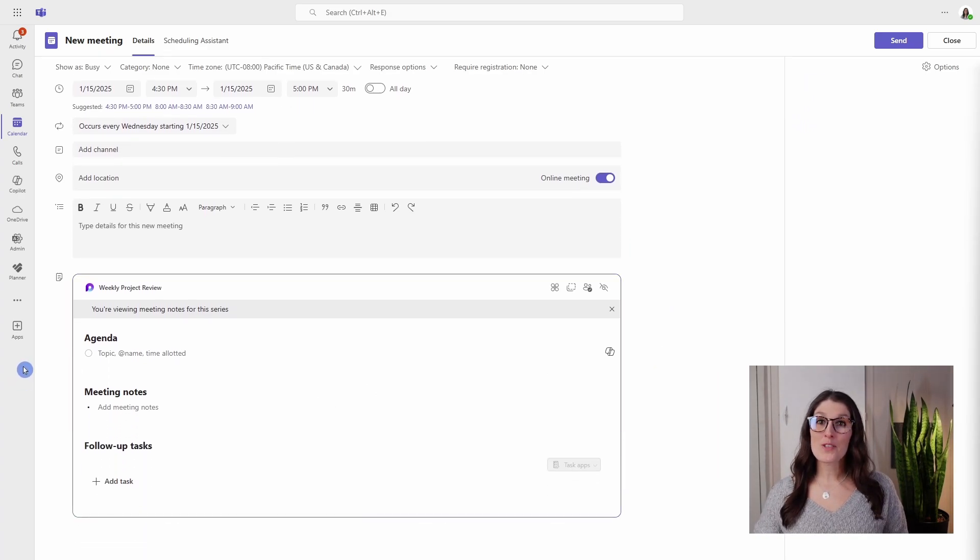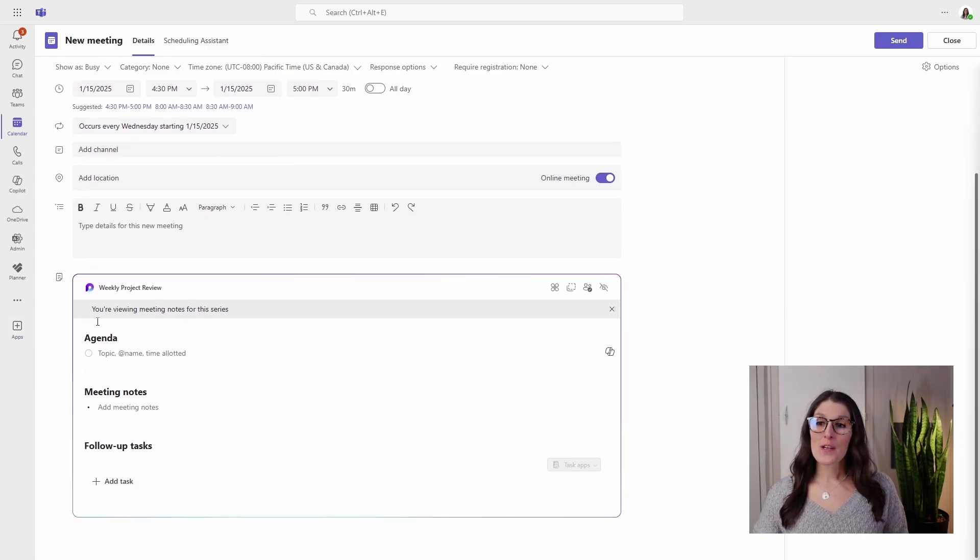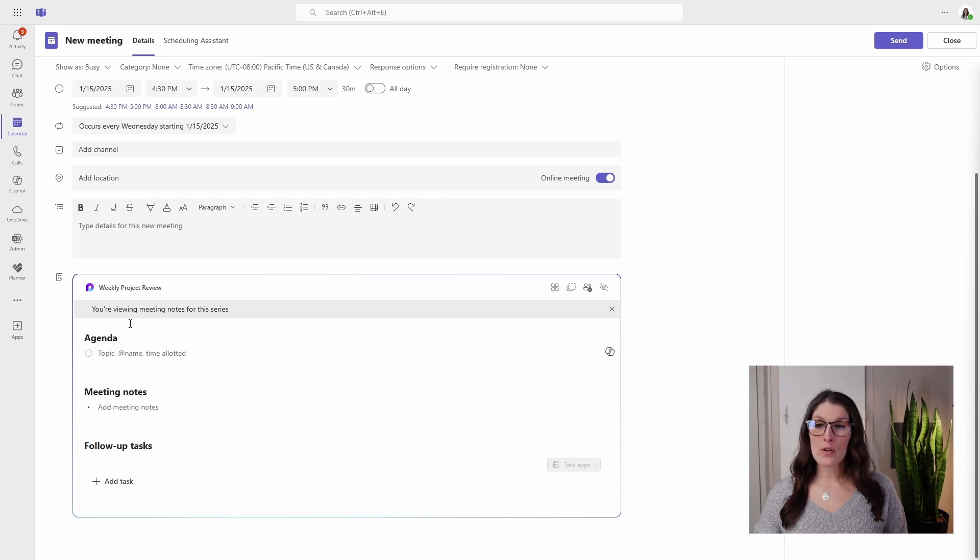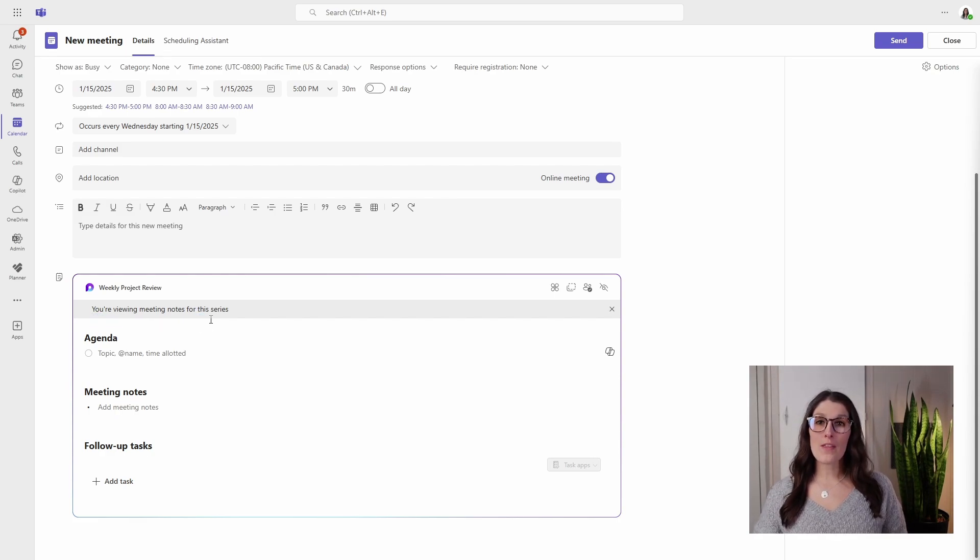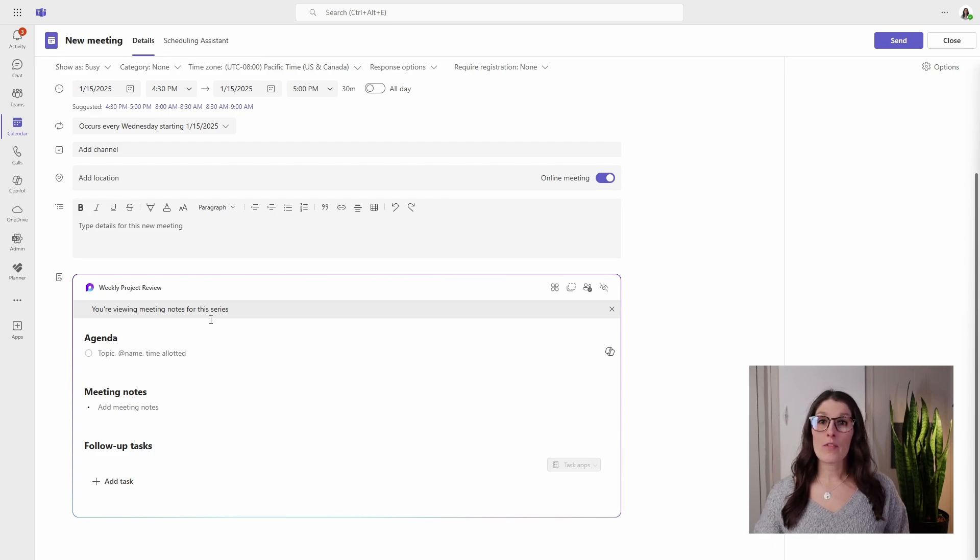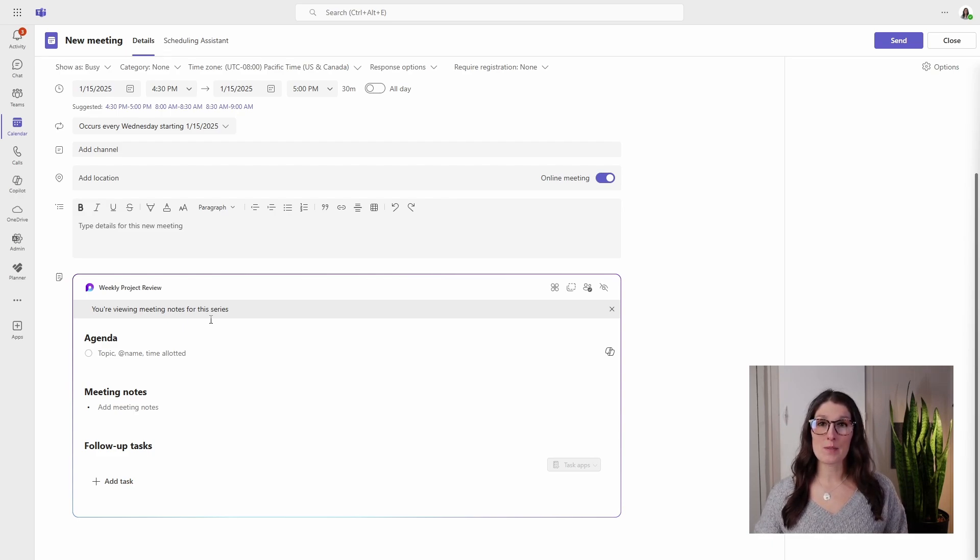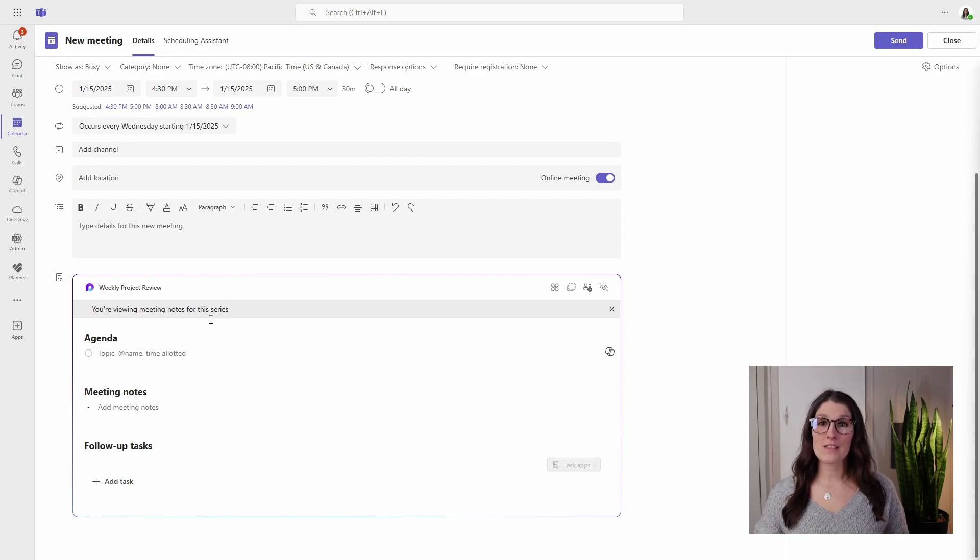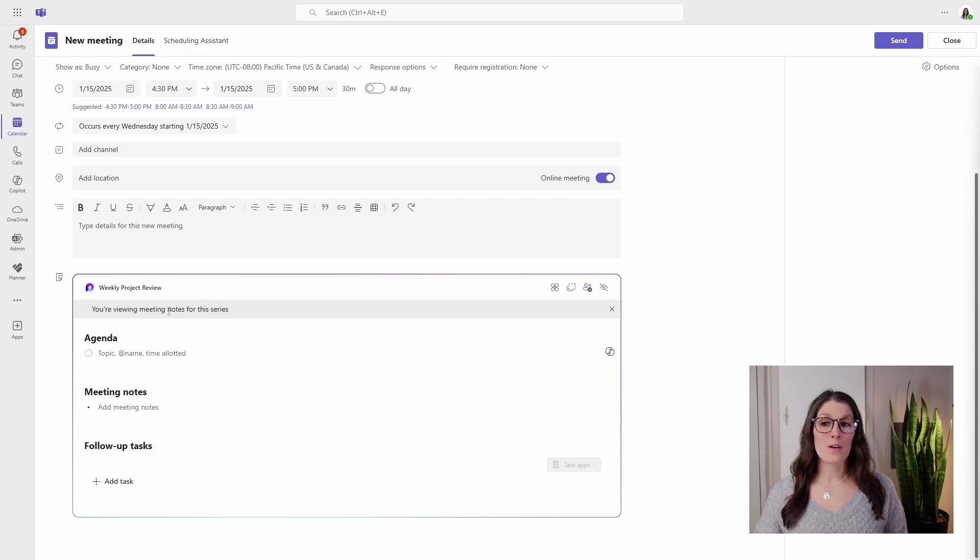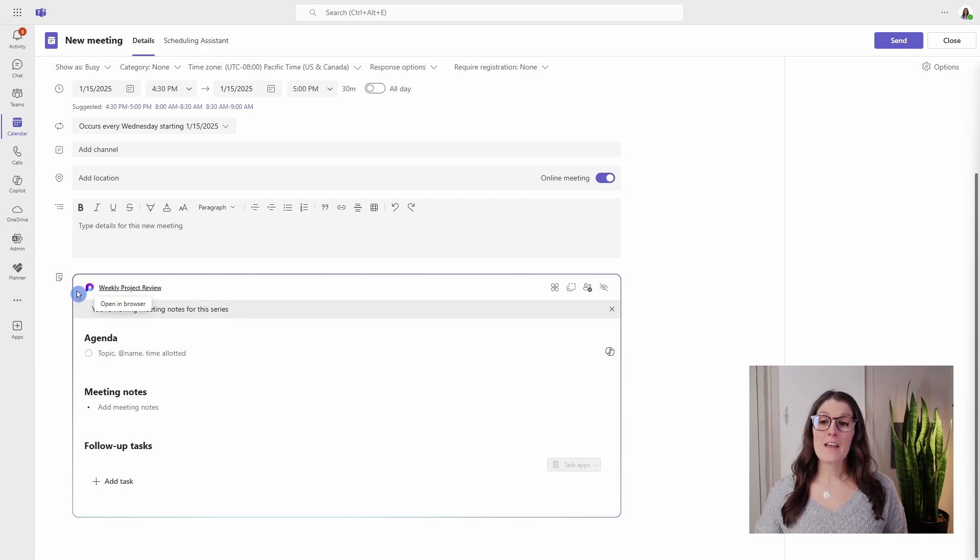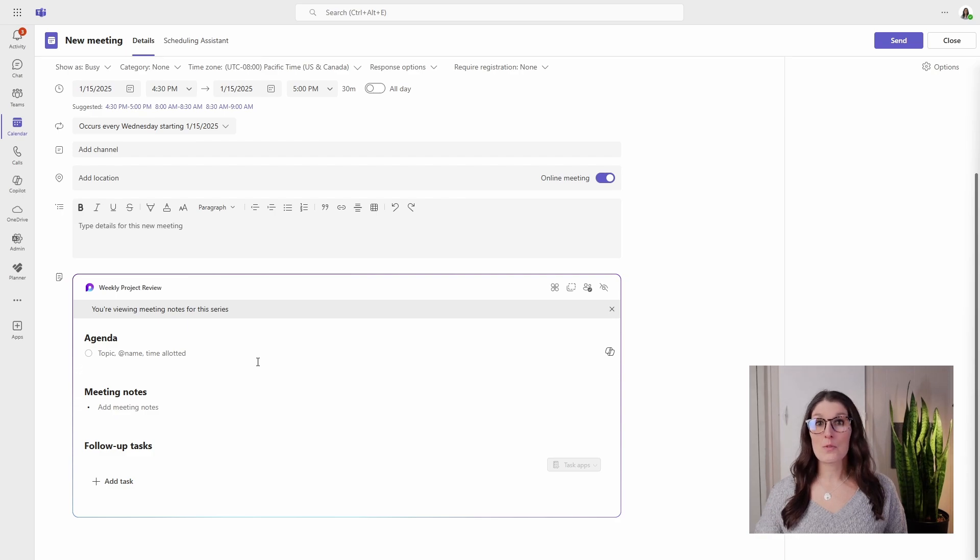And now I want to draw your attention to this next section which says that you're viewing meeting notes for this series. So with repeat meetings we have occurrences, which are the meetings that happen on specific dates, and then we have the series, which is looking at that recurring meeting as a whole. So right now since we are looking at the notes for this series, this is going to basically turn into a template for this recurring meeting.